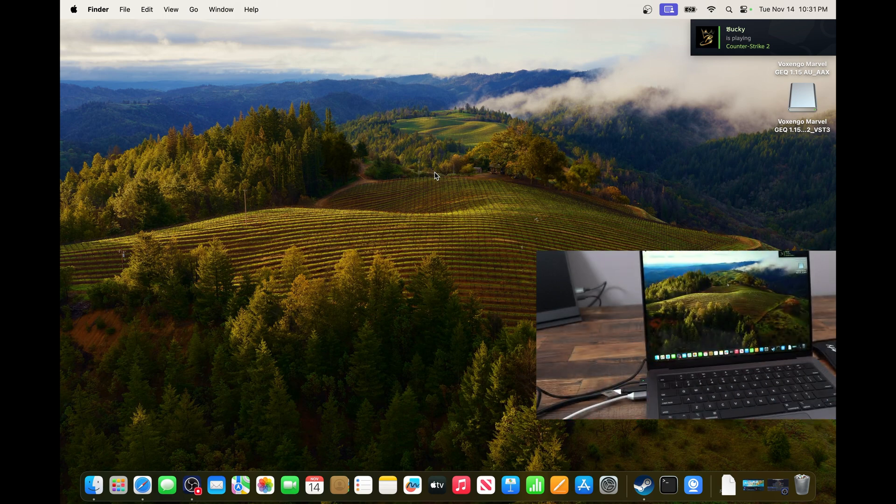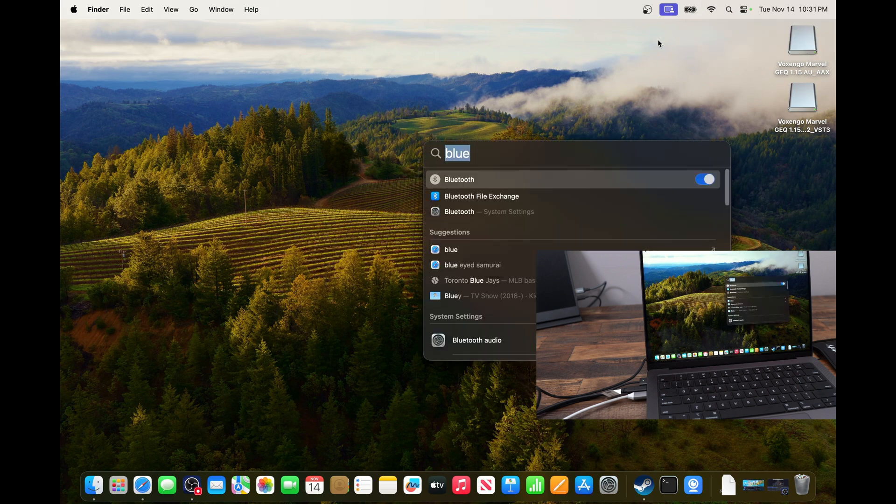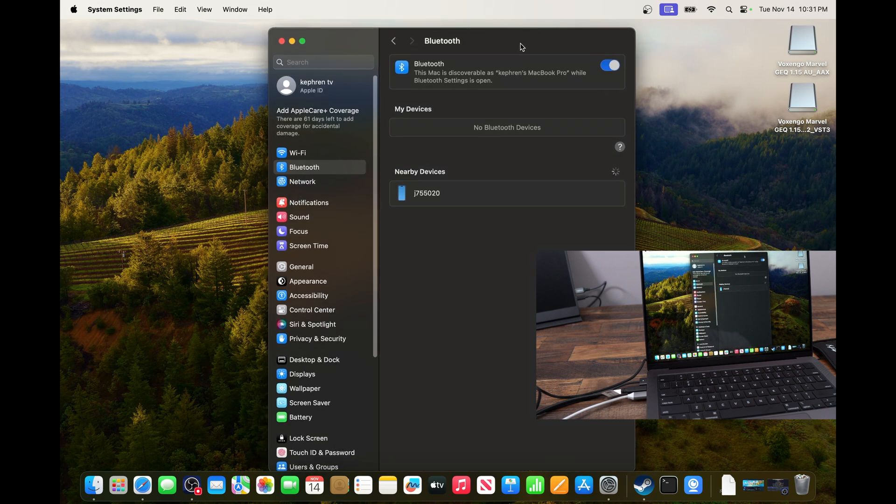You will see it's pretty easy. The first thing that you need to do is go to your search. Search for Bluetooth. So we're going to open the Bluetooth section over here. The first thing you need to make sure is that you activate your Bluetooth. So you should see a blue indicator over there.